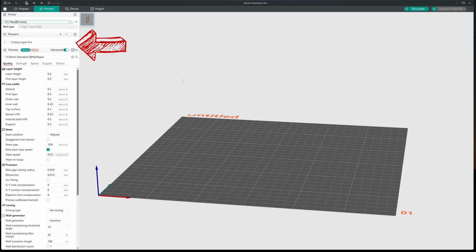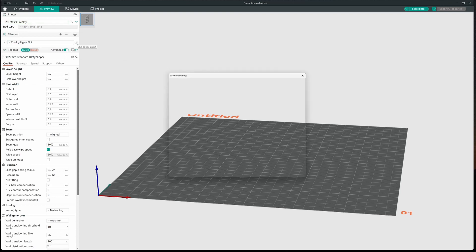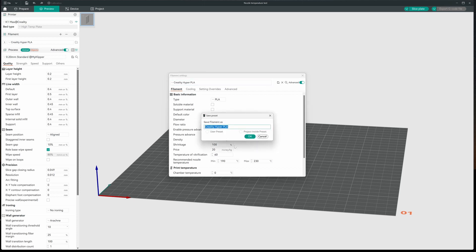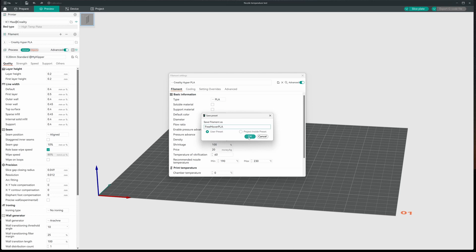And I'm going to go ahead and I'm going to save this for the filament I'm actually working with. Now, I'm going to call this Freemover PLA because that's the brand of filament I'm working with. So I'll go ahead and I have a brand new filament profile.